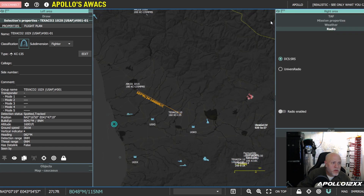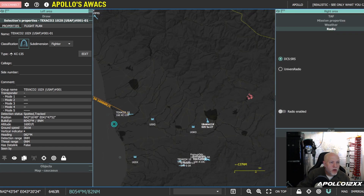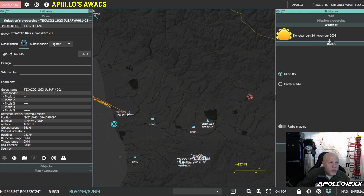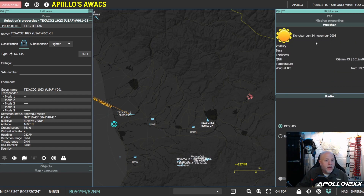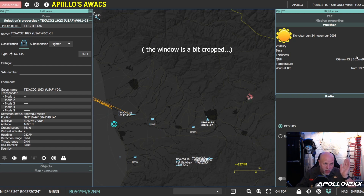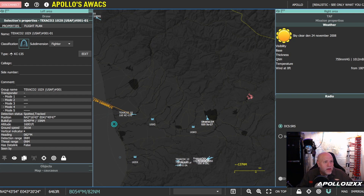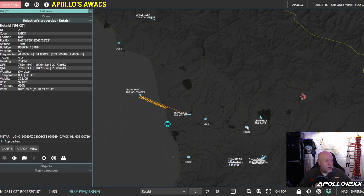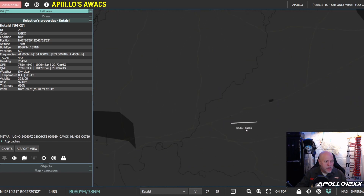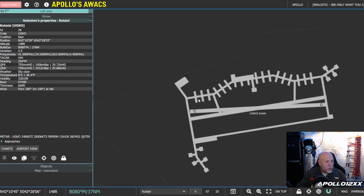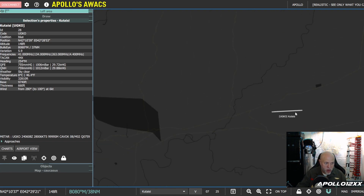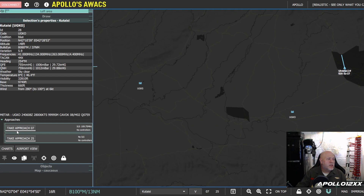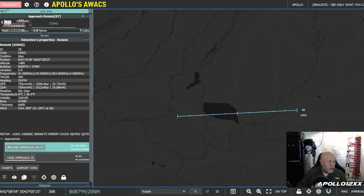LotATC also has great weather tools. The weather data is downloaded directly from the DCS server, so you see exactly what the weather is and can tell everybody the QNH and all that. You can also pick an airport, zoom in close, and see the taxiways. If there are aircraft there, you'll see them taxiing around with their specific call signs - very useful for ground control.